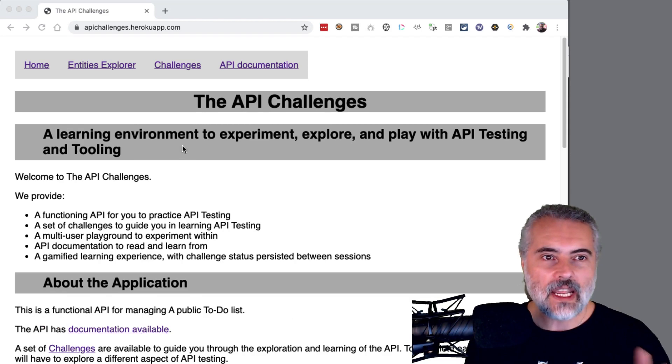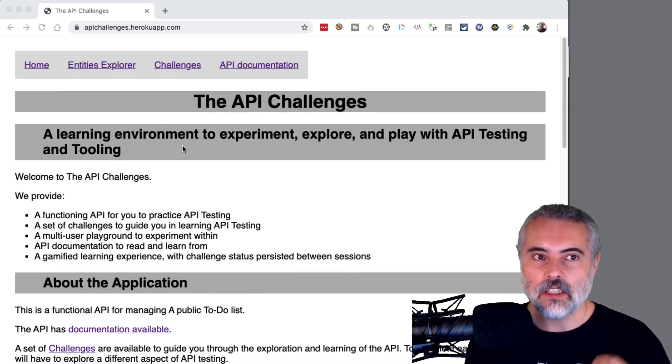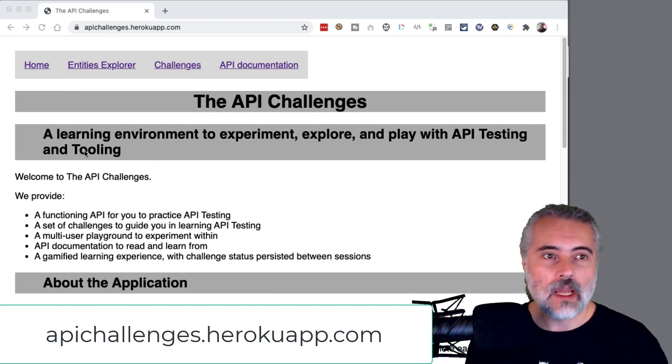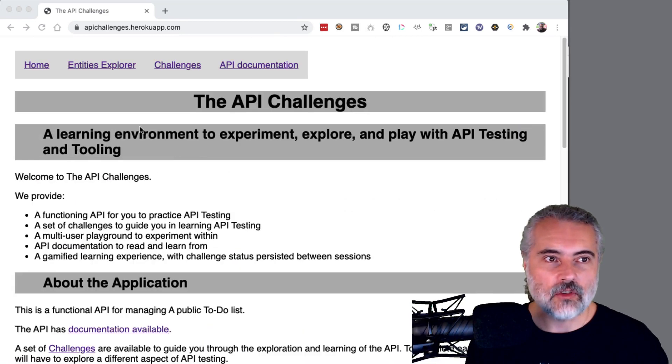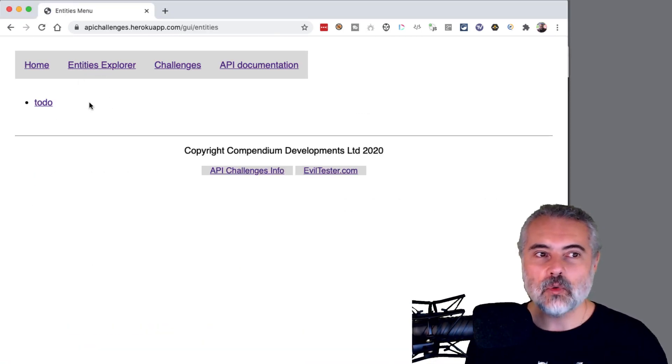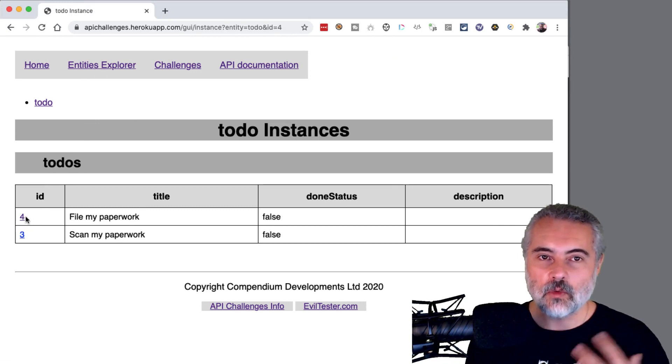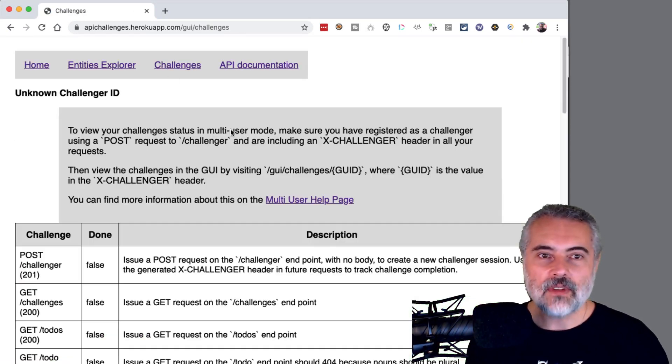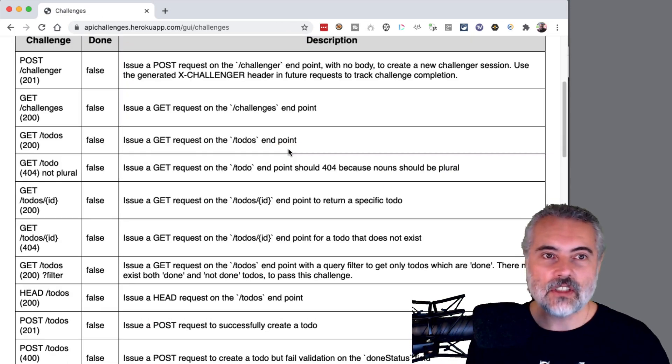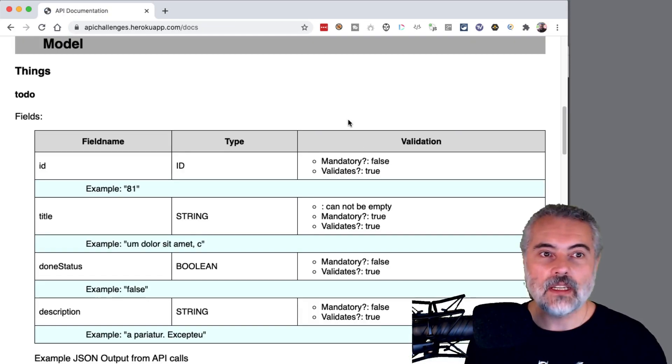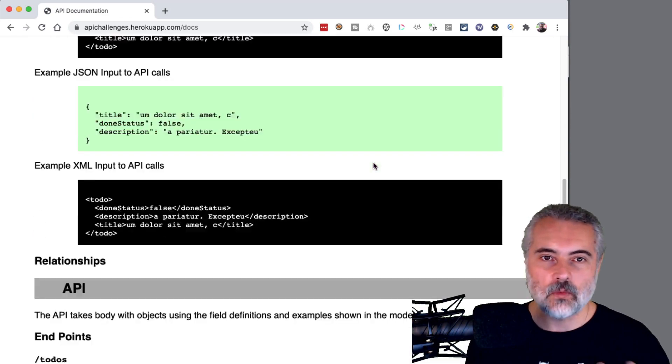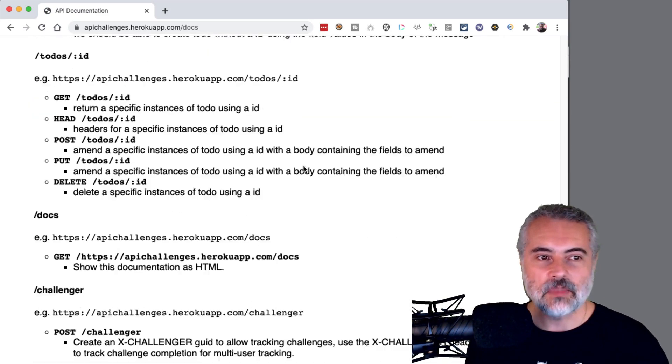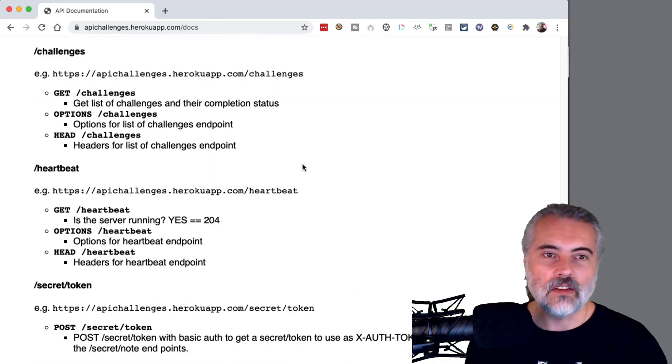So what we have with the API Challenges, and this is the cloud install on apichallenges.herokuapp.com. We have a general set of introductory information. We can explore the data that is in the application, which will be created and amended through the API. We have a list of challenges that you can work through. And we have API documentation, the kind of stuff you'll see with any API explains all the endpoints, explains the type of data that you can put in the verbs that are available.